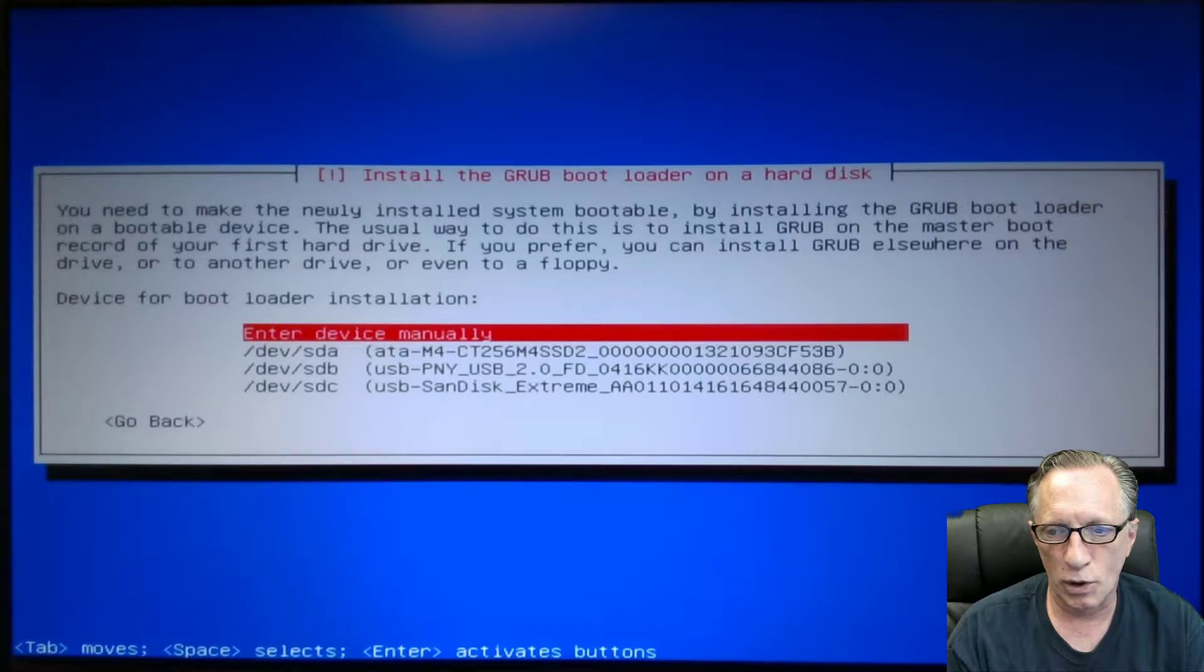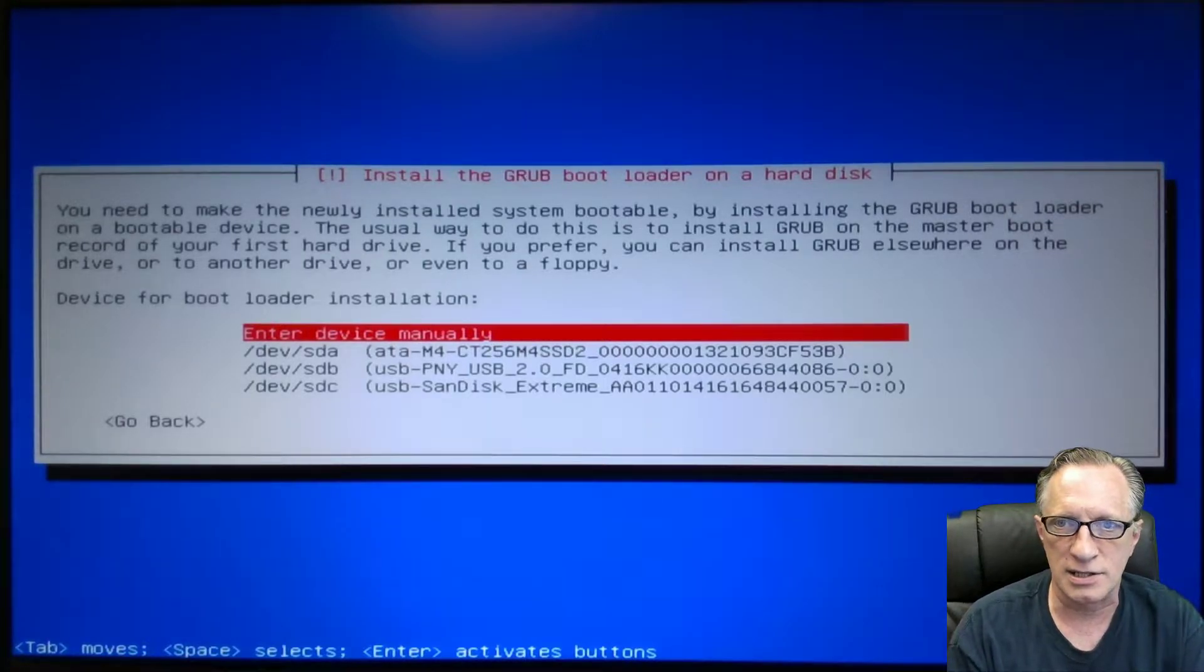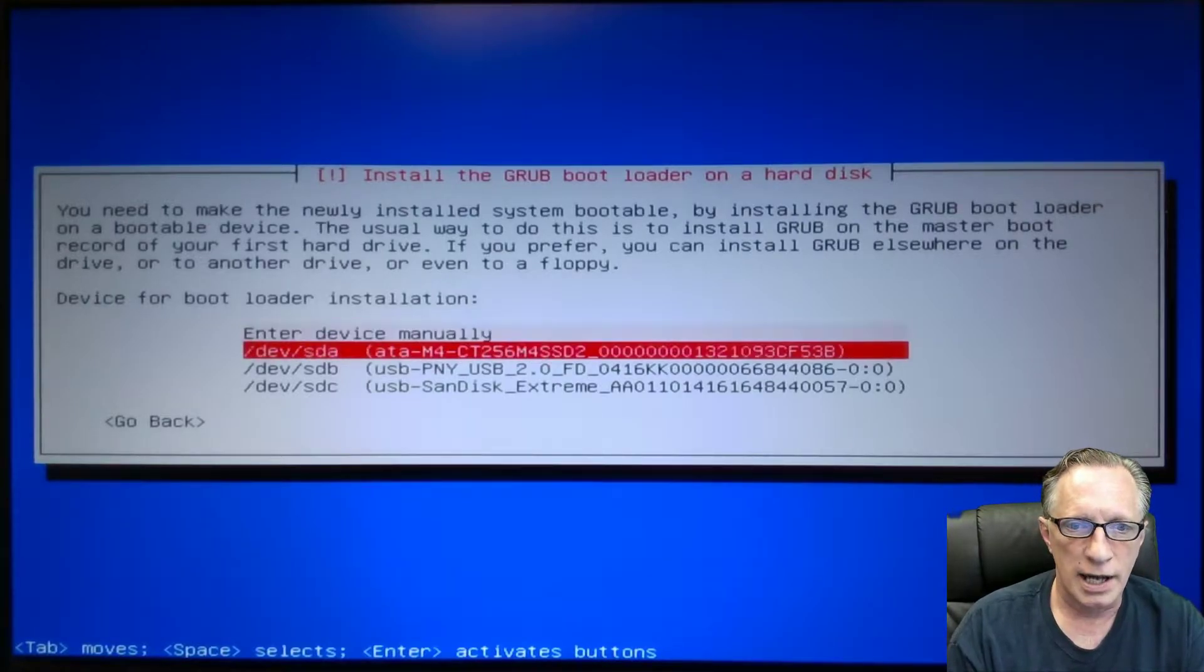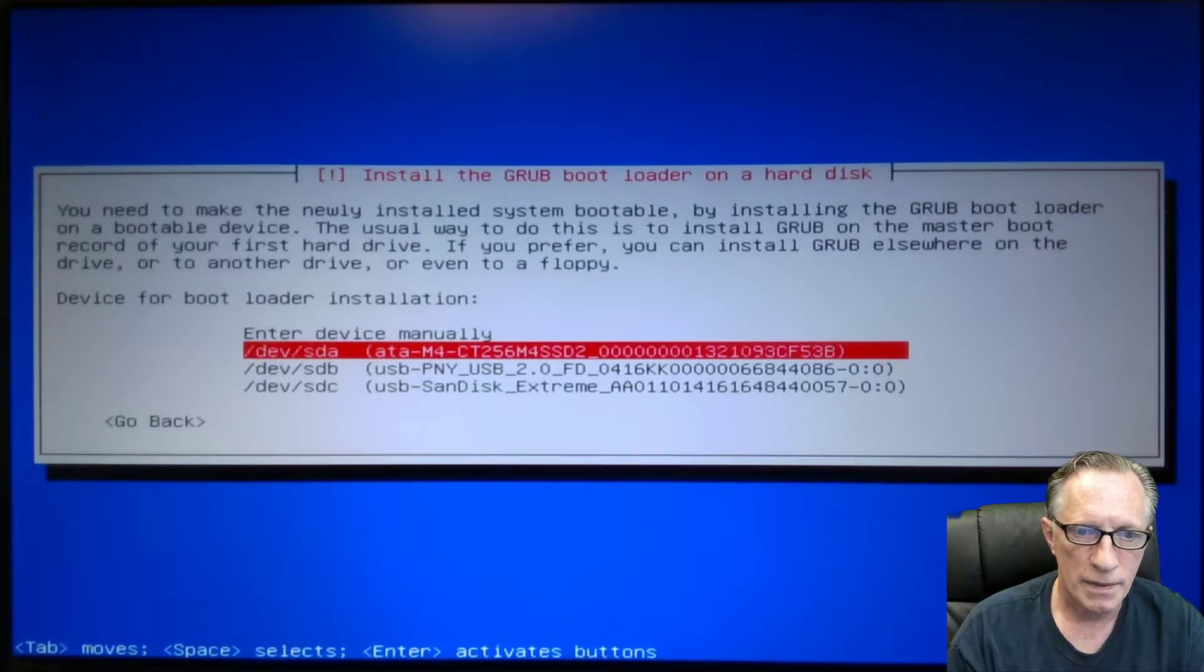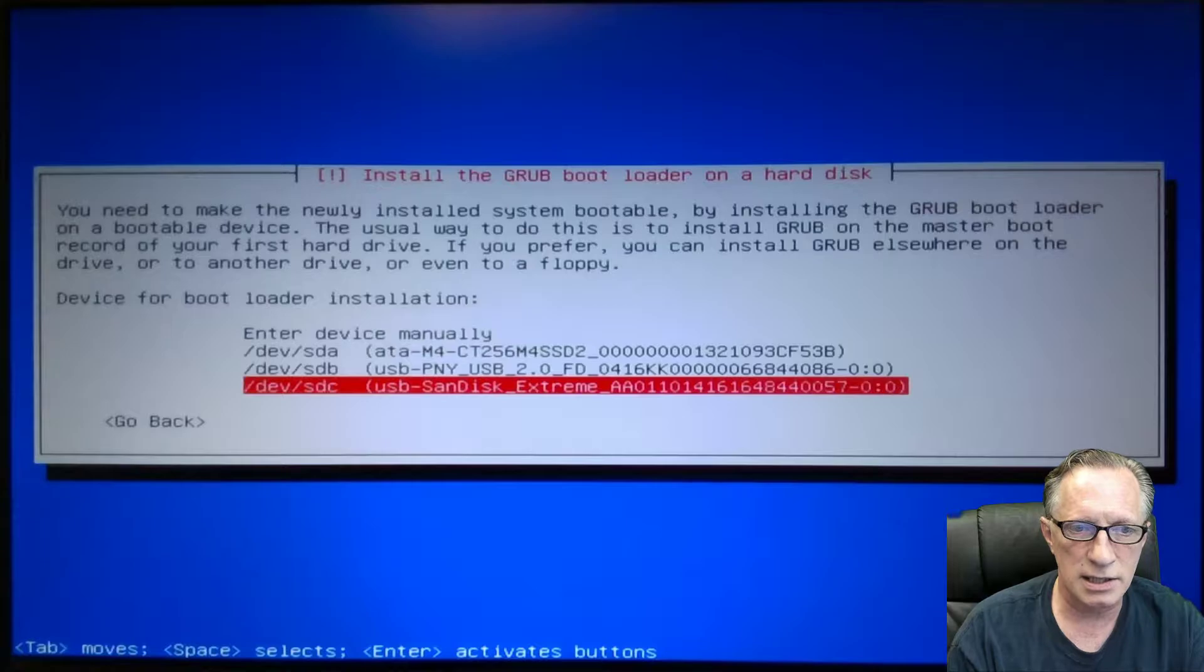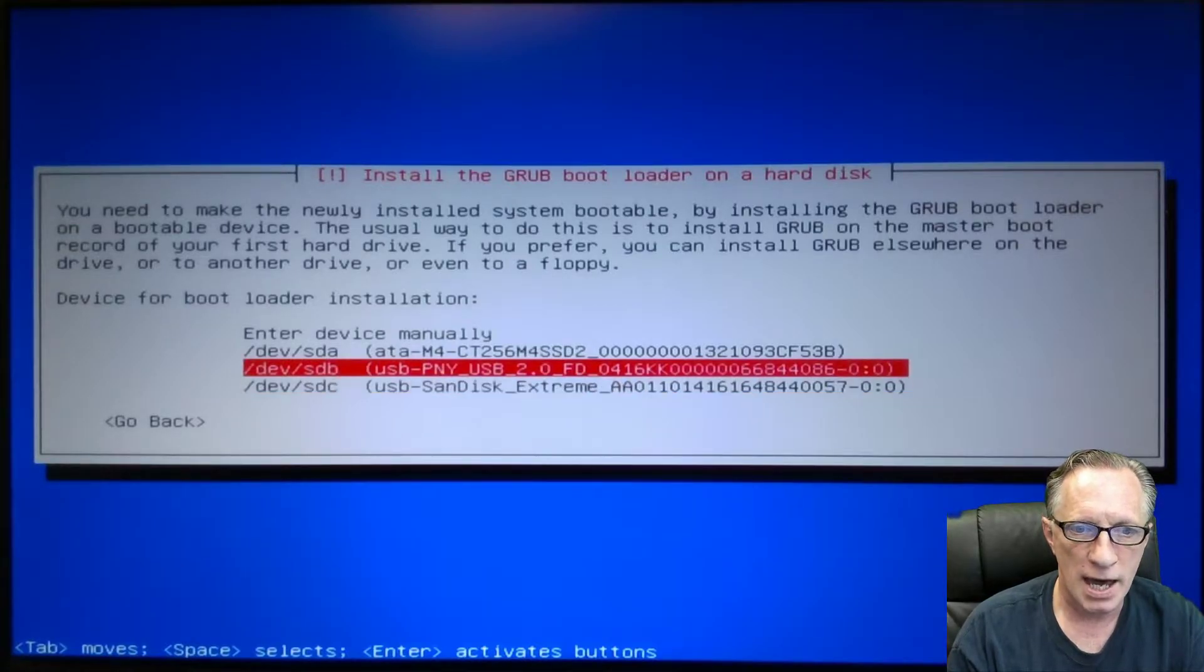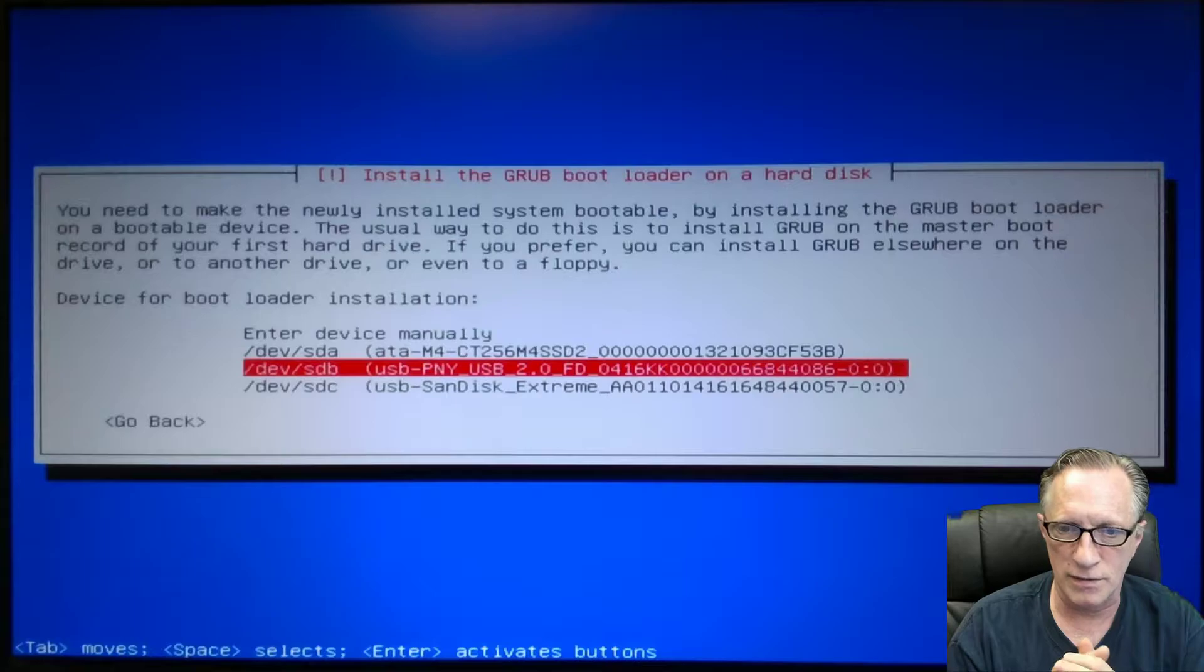Our next screen is going to ask us which drive we want to install the Grub bootloader on. At this point, we make a crucial choice. We don't want to mess this installation up after coming so far. This is the encrypted internal hard drive. This is our installation media, the Sandisk Extreme. And this is the boot drive that we've installed.